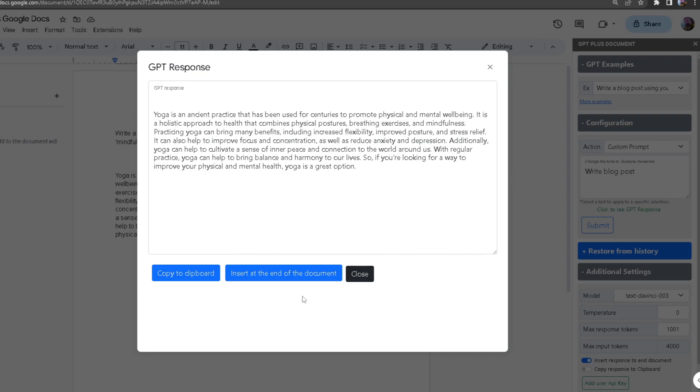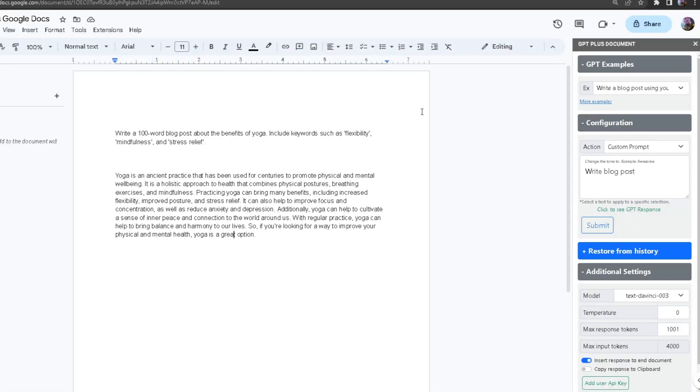From here you can click insert at the end of the document, which will put it in the document, or you can copy to your clipboard. But if you don't want to do that and you want it to appear in your document every time, you can go to additional settings and turn on this check mark right here.